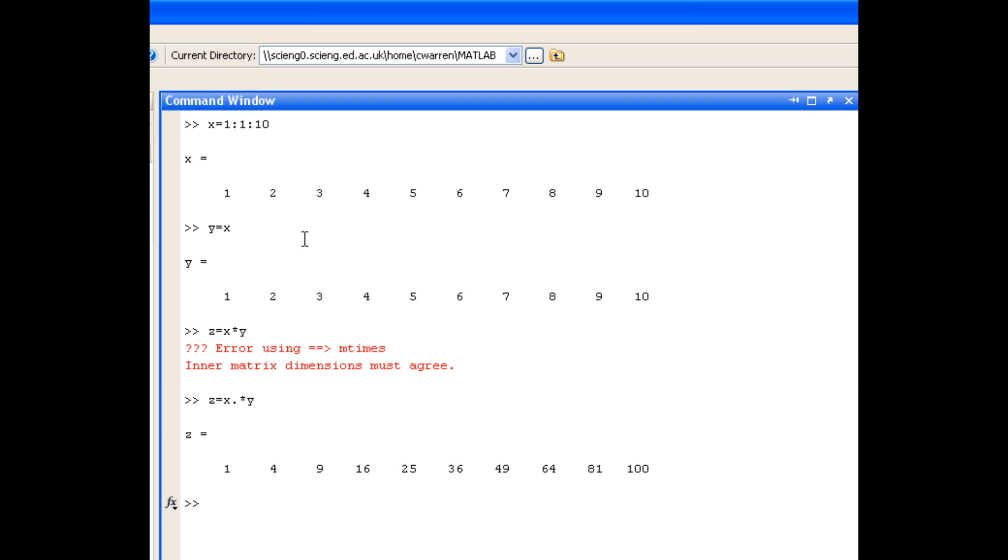And this tends to trip people up a lot when they're calculating large formulas and they forget that there are vector quantities in those formulas. And whenever you have a vector quantity and you want an element by element operation, you have to precede the operator with a dot.